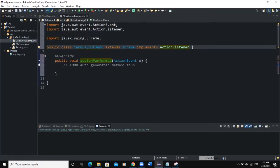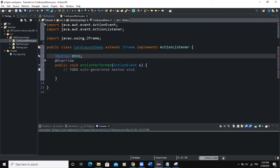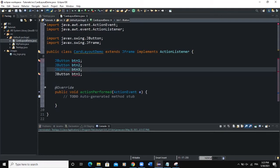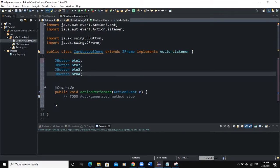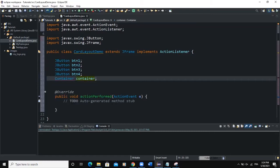Coming to the CardLayoutDemo class, I'm going to declare some global variables. I need to declare some buttons: JButton btn1 — I have to import JButton — then btn2, btn3, btn4. After that I also need to declare an element of type Container in order to get access to the content pane of our frame, so I declare Container container.